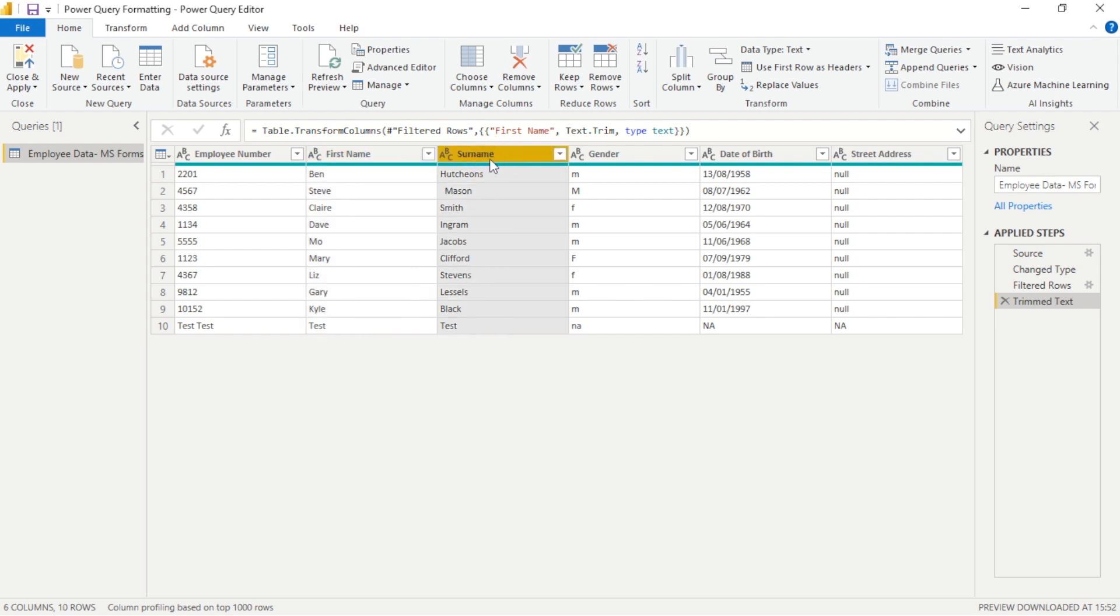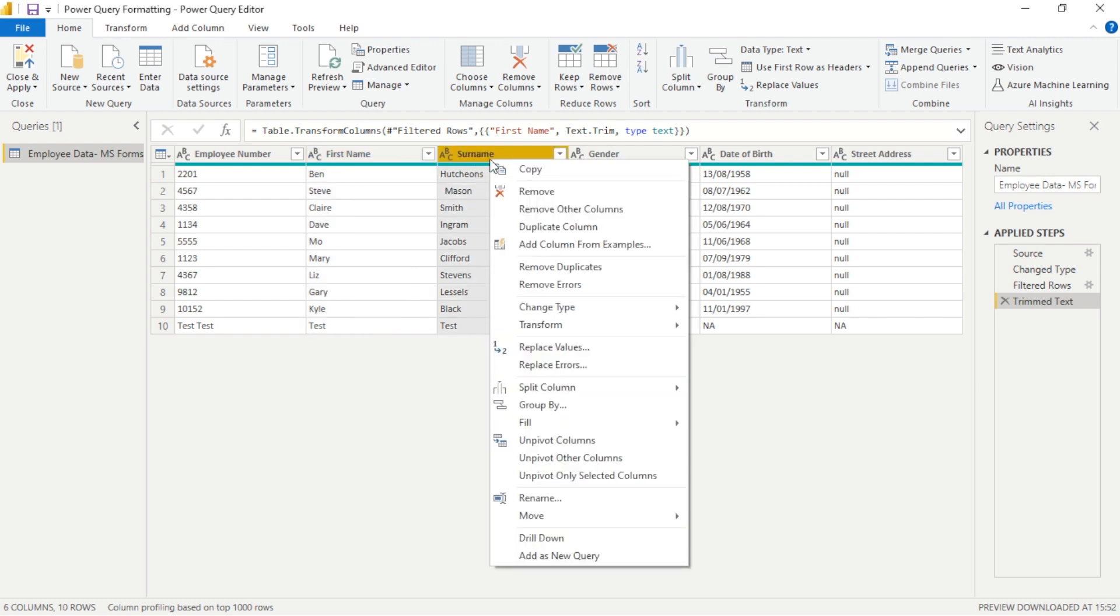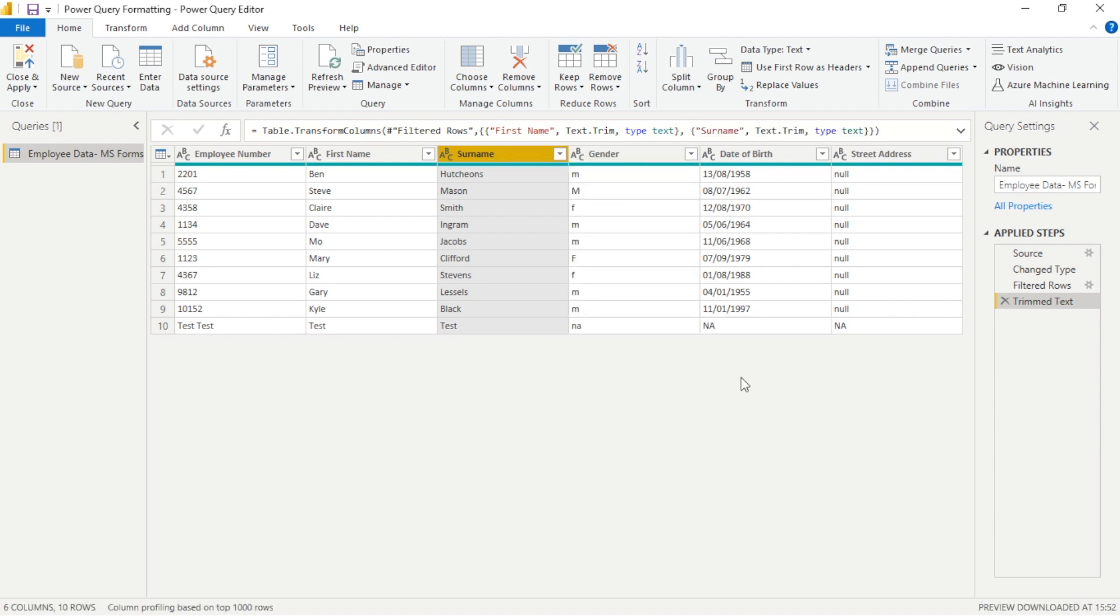It's also helpful to note that when we are performing these actions, we notice in the applied steps Power Query is noting the steps we take and this is going to impact the speed of the Power Query engine.